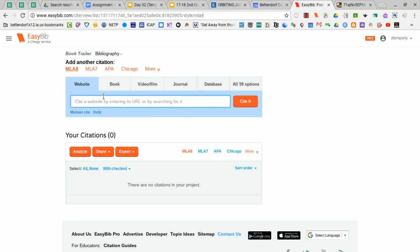When you go to make a citation, it's going to default to website, so make sure that you click the next tab that says book.